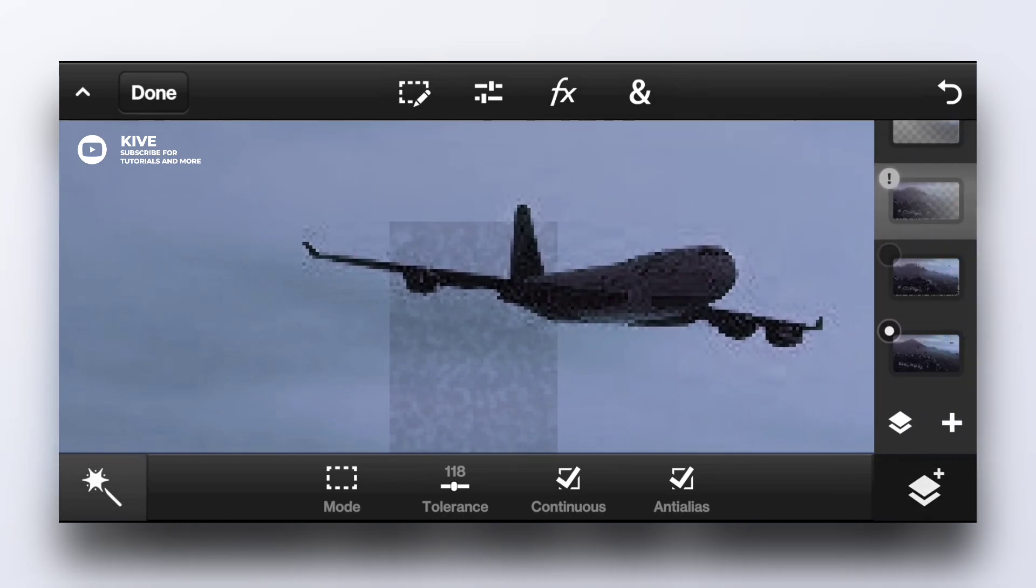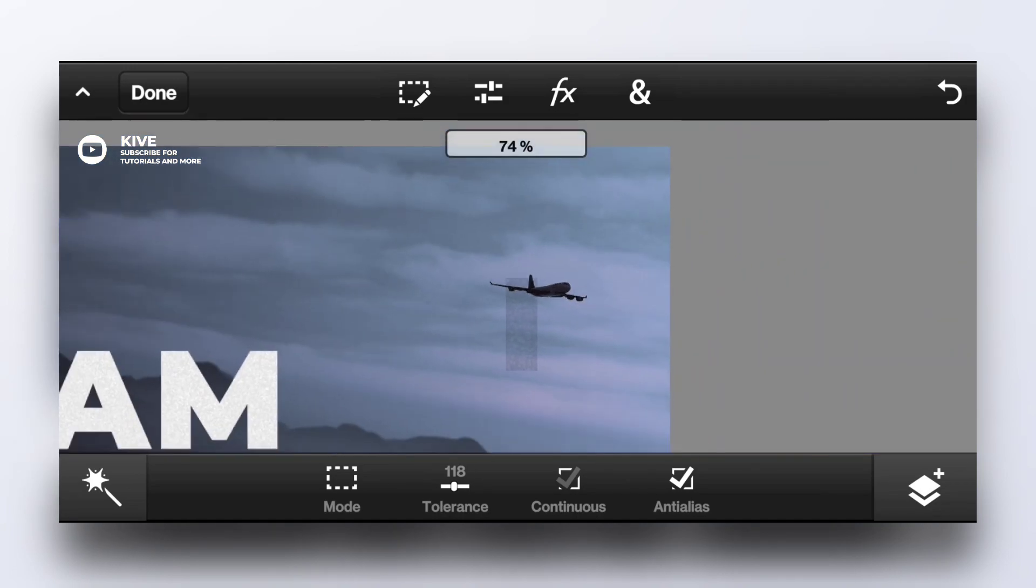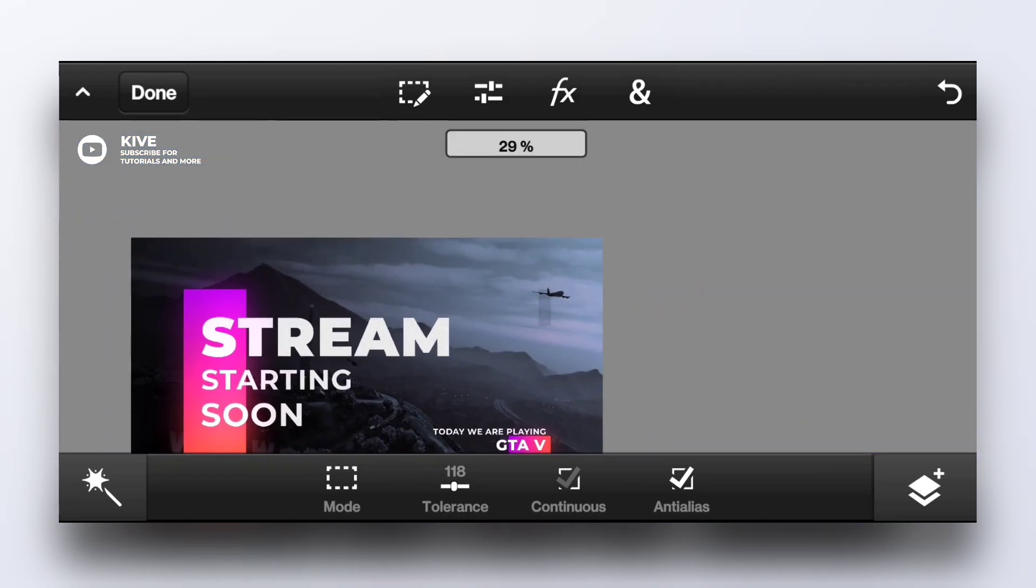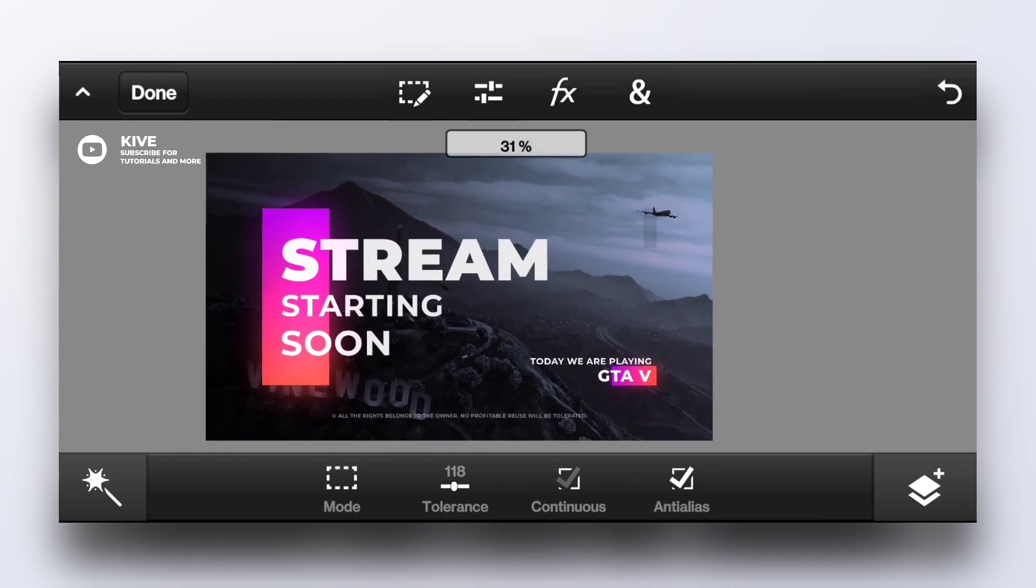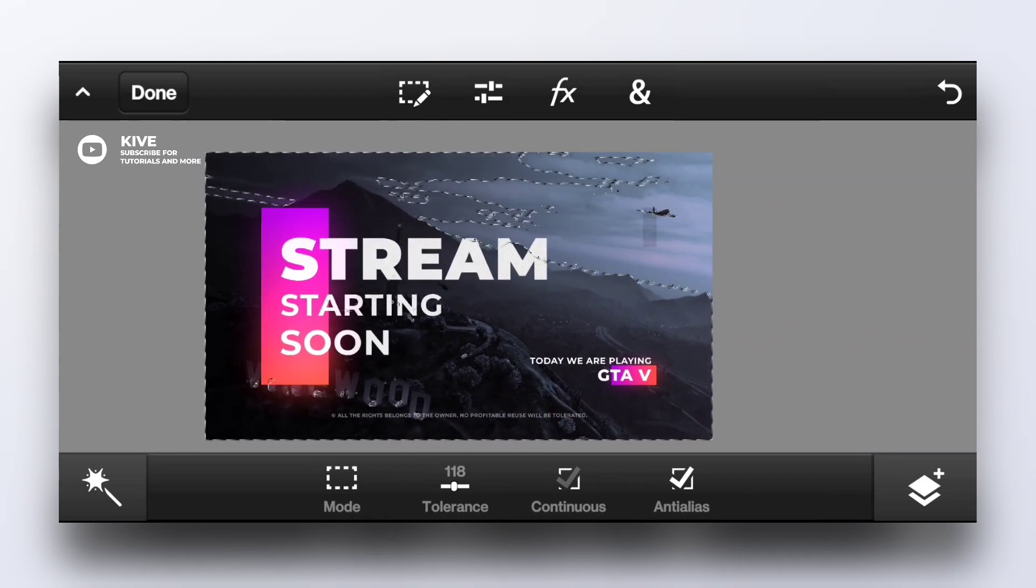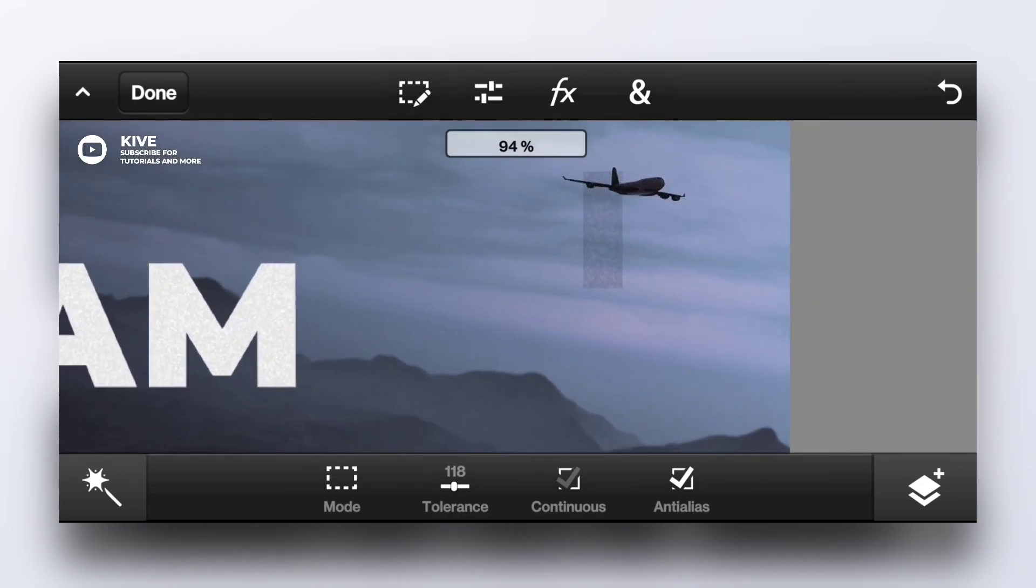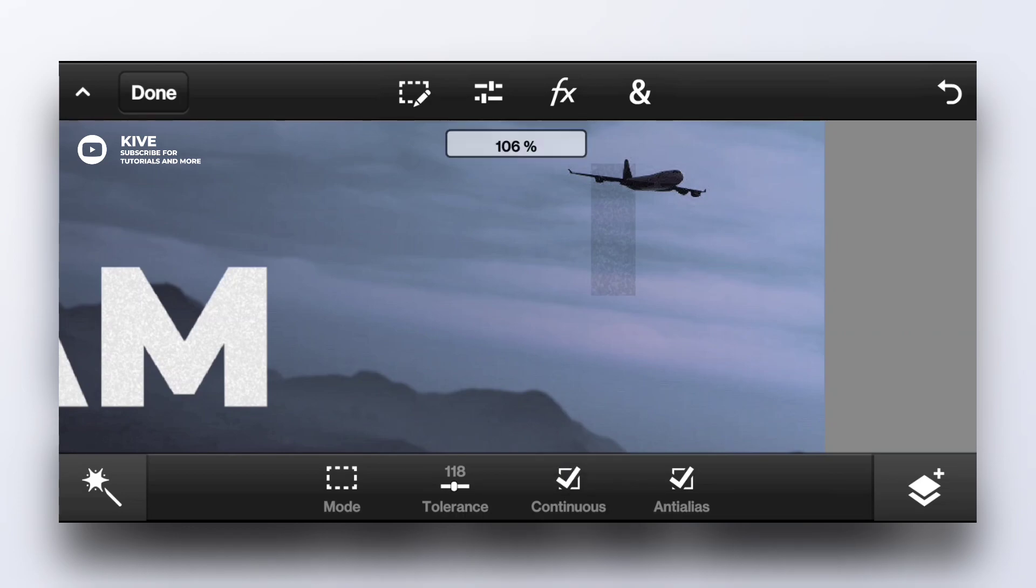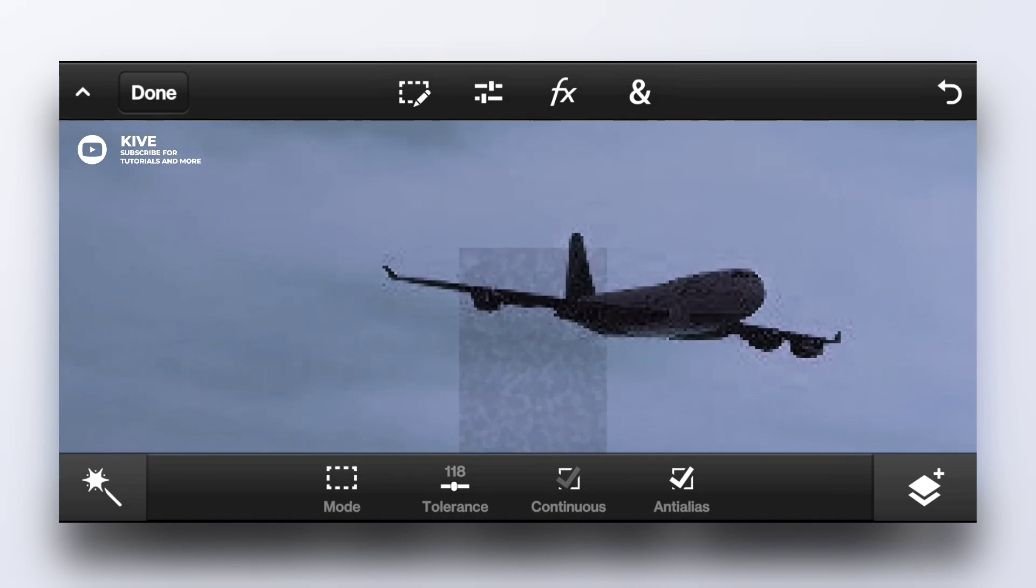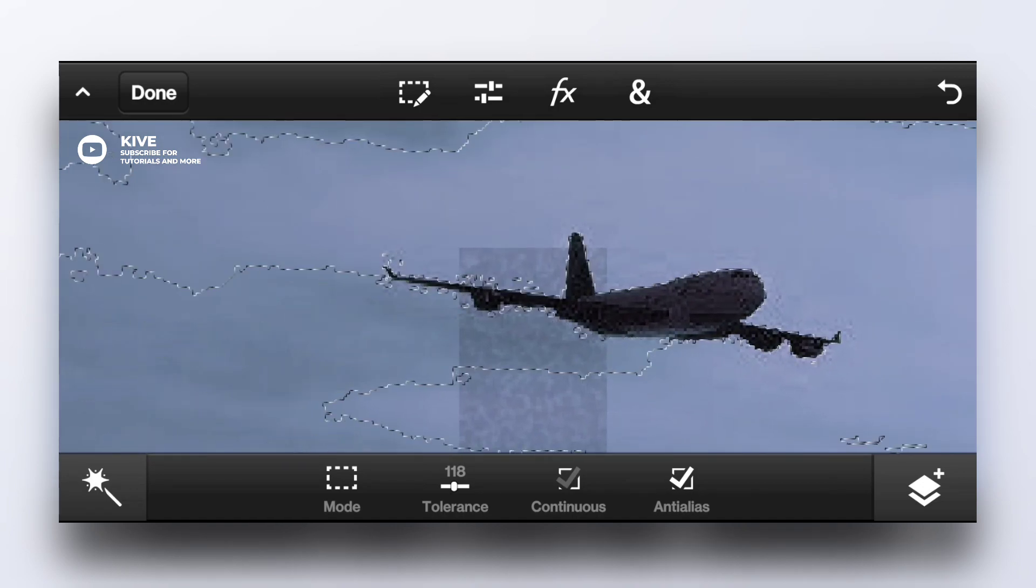I want to select this airplane. All I have to do is tap on it, but the whole other area which is also the color of that airplane is selected. So what we have to do first is deselect it, then we have to turn on this option.